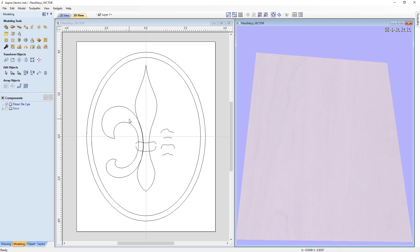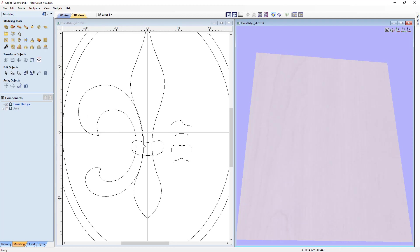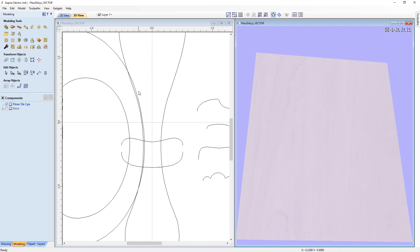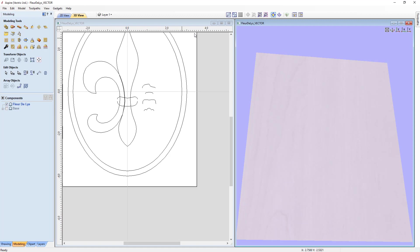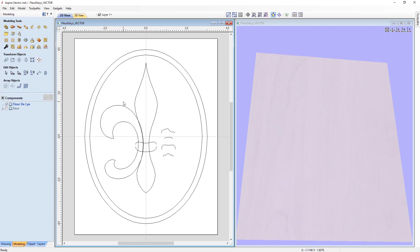Let's take a close look at the vectors created for our fleur-de-lis. If we zoom in, you'll see the side vectors actually overlap the center a little — that's done on purpose. When we create the two components they'll overlap and merge into each other, giving a nicer feel, looking better, and actually helping with our tooling. I'm going to zoom out and press F on the keyboard to fit everything in the 2D view.